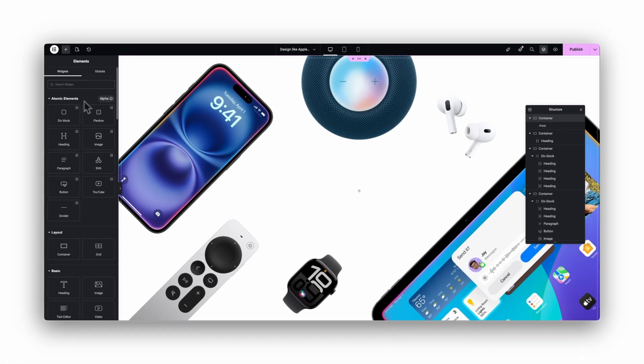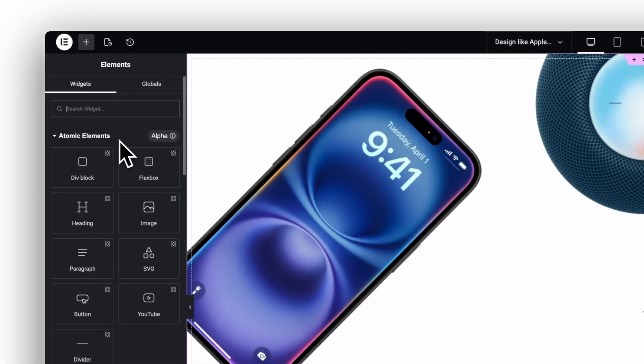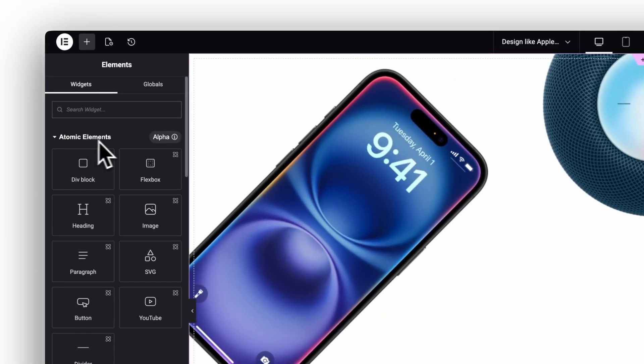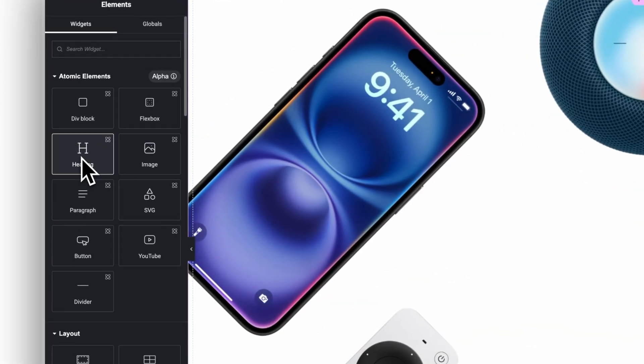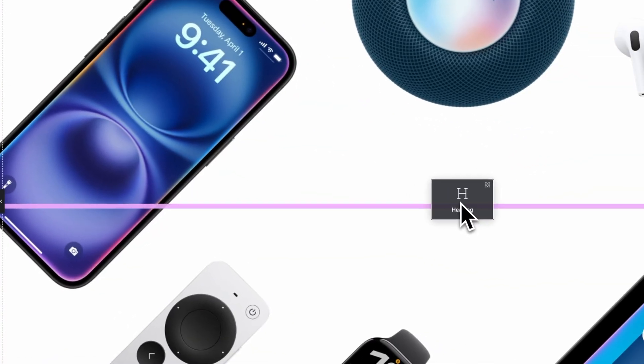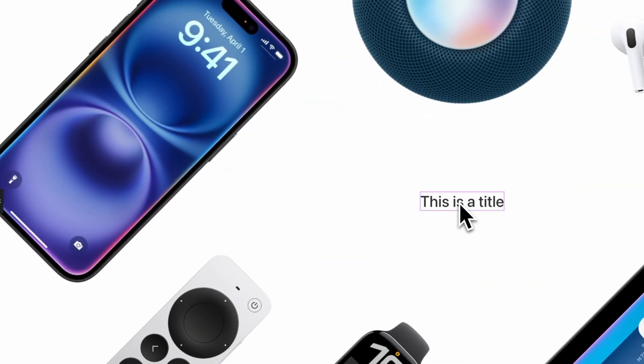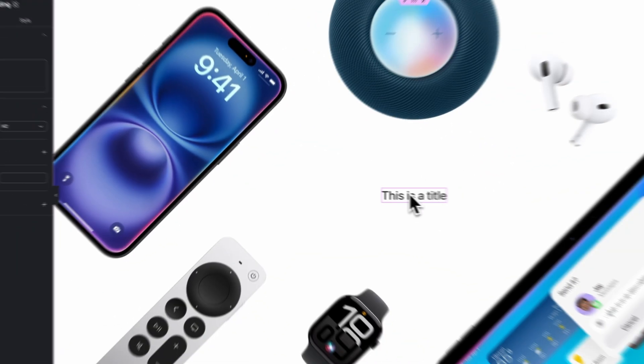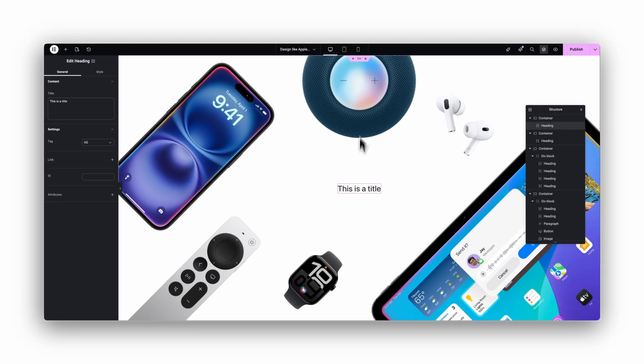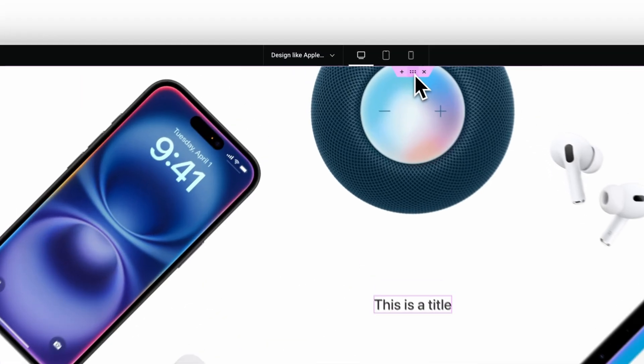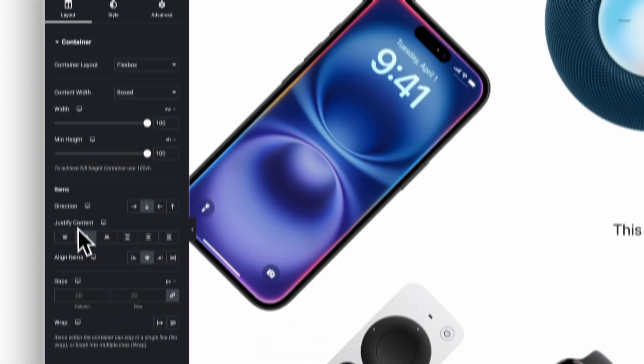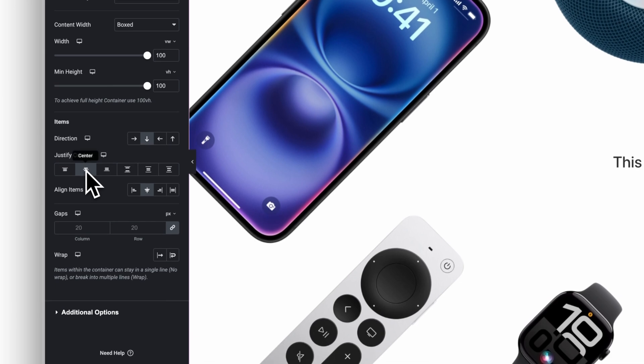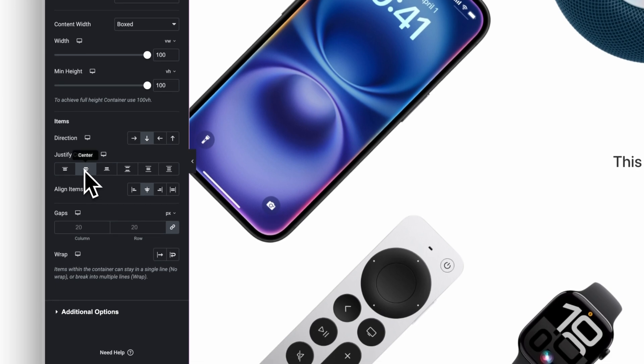Now I add one of the new atomic elements, the updated heading widget, and place it in the center. I do that by selecting the container, opening the layout settings, and setting justify content to center and align items to center.